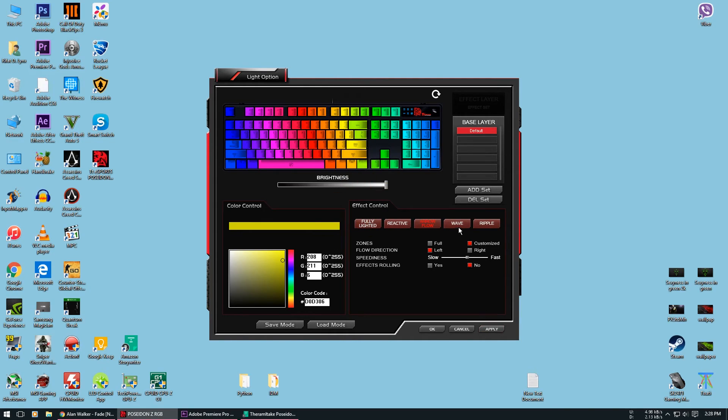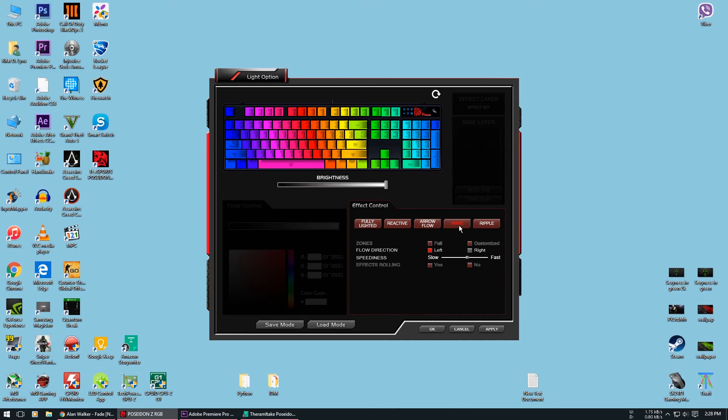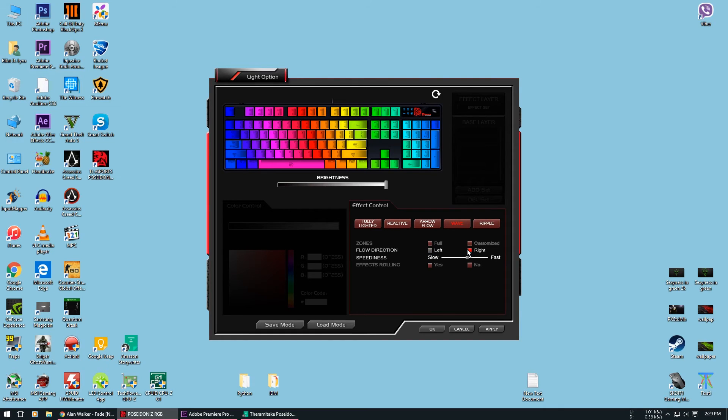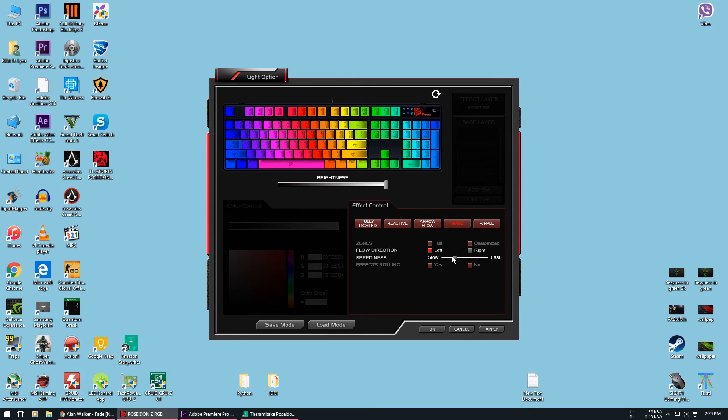Now the fifth effect is the wave mode where you will see a wave of colors like rainbow. Down below in the option there is nothing much to see. You can control the direction. You can have it either go left or go right, and you can change the speed of the wave to seven different levels. And that is it for this effect. You can't do anything else.